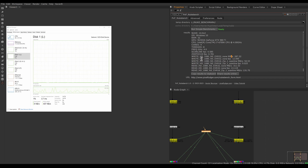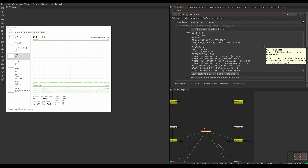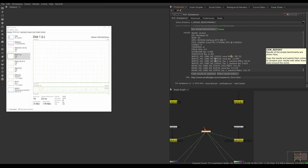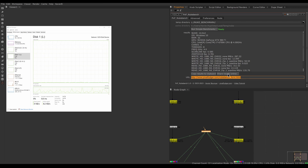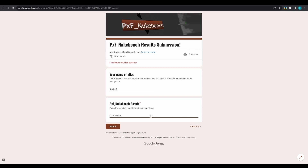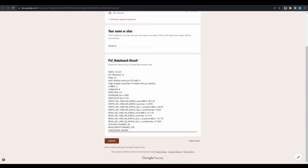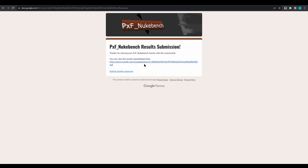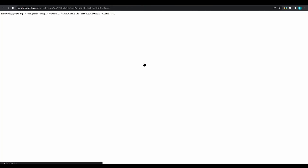The real power comes from comparing your machine with machines from other NukeBench users across the internet. If you want to share your results, click 'Share Results Online' — this copies the text to your clipboard and opens a web browser to a Google Form. You can give your name optionally, paste your results, and submit. You'll then get a link to the spreadsheet with all results.